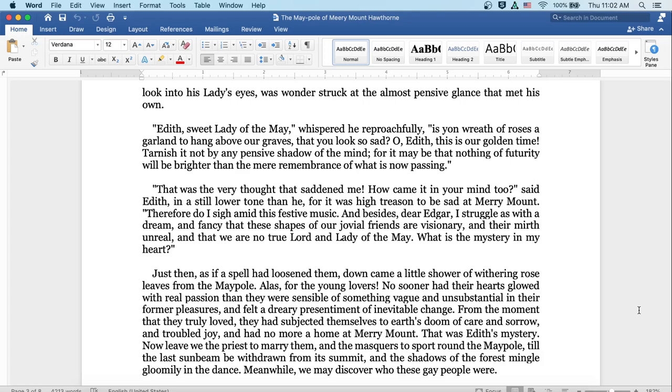Just then, as if a spell had loosened them, down came a little shower of withering rose leaves from the maypole. Alas for the young lovers, no sooner had their hearts glowed with real passion than they were sensible of something vague and unsubstantial in their former pleasures, and felt a dreary presentiment of inevitable change. From the moment that they truly loved, they had subjected themselves to earth's doom of care and sorrow and troubled joy, and had no more a home at Merrymount. That was Edith's mystery.